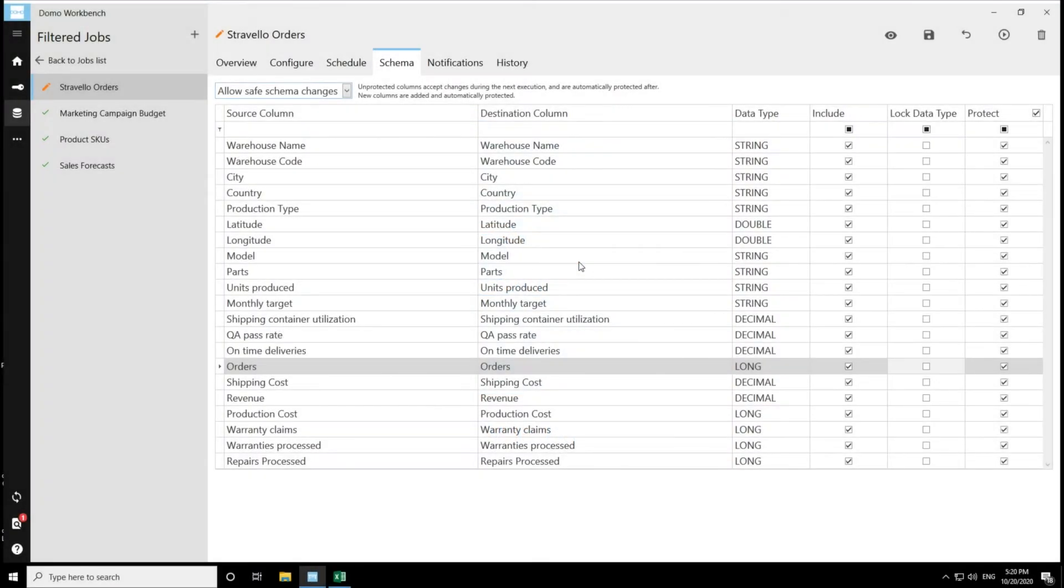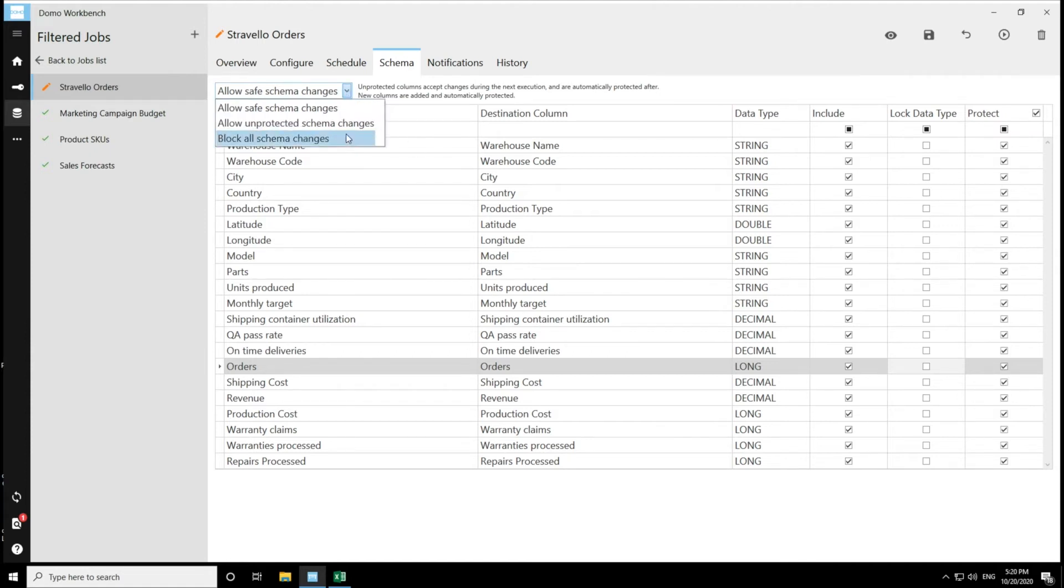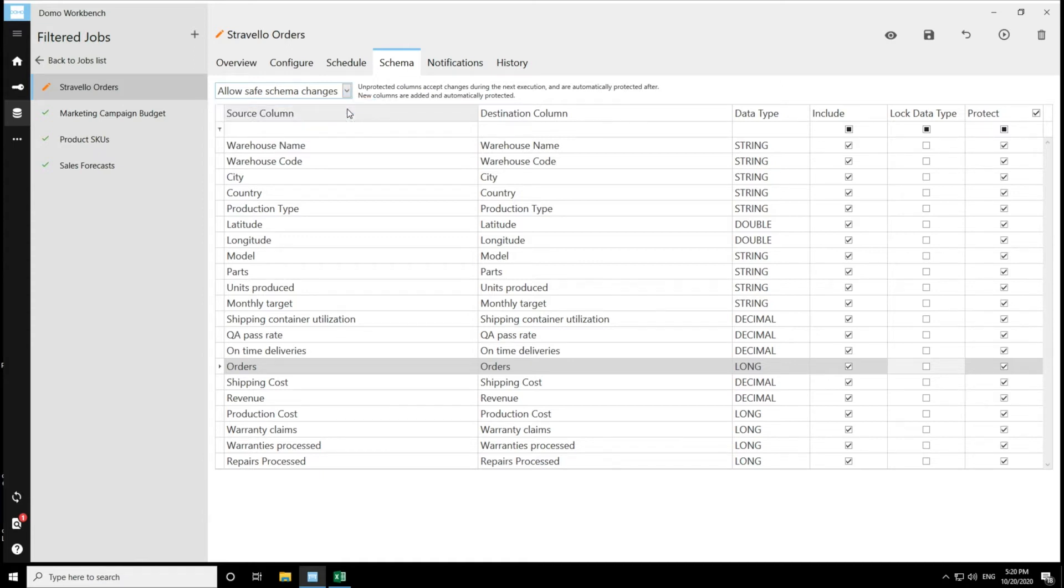I am going to walk us through the three different options for schema changes and how all of those work. So the first one is allow safe schema changes. This is the default option for any new job that's created in Domo and a description of what that means is available right here.